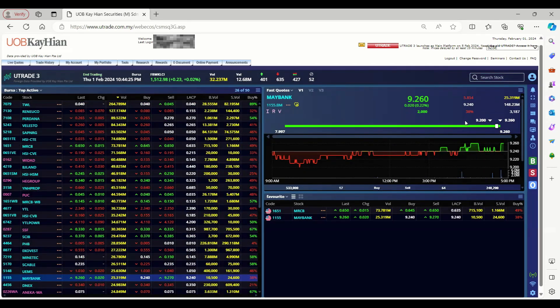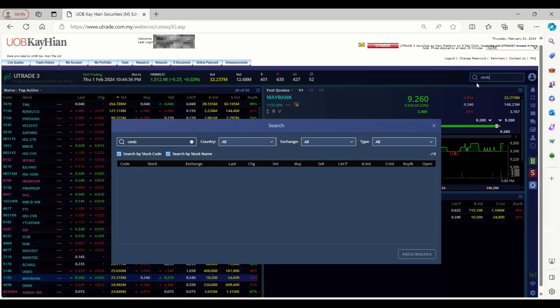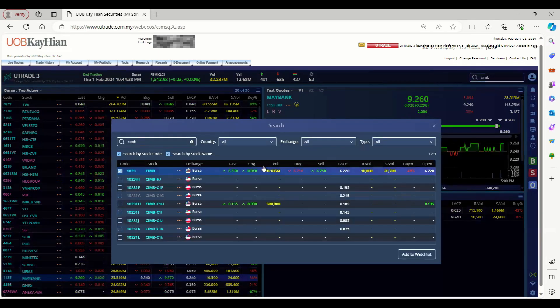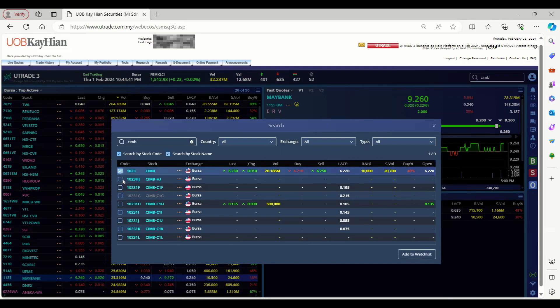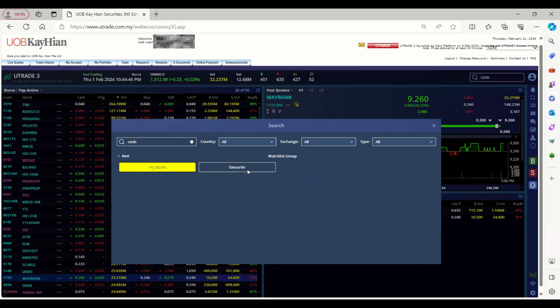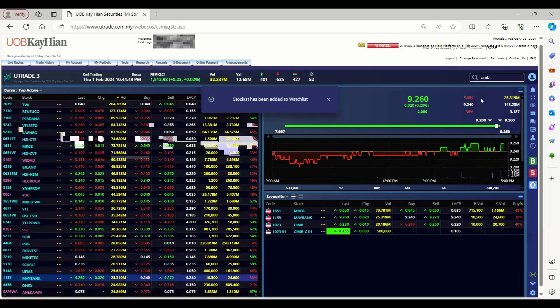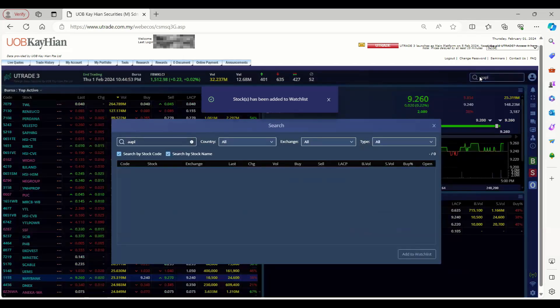Third method is by clicking on the stock search dialog. You may select one or multiple stocks you wish to add to the watchlist by clicking on the checkbox. For example, I can select CIMB and the structured warrant and add into the watchlist. We can also add foreign stocks into the same watchlist as well.